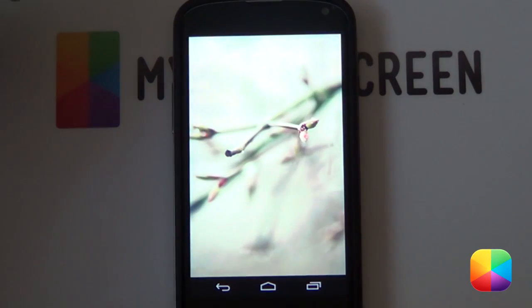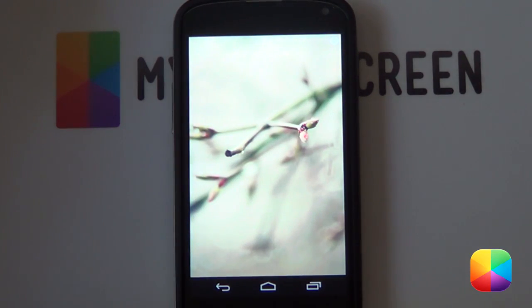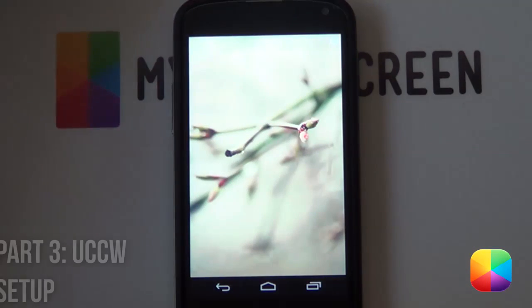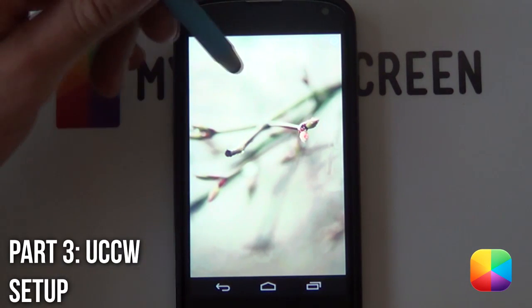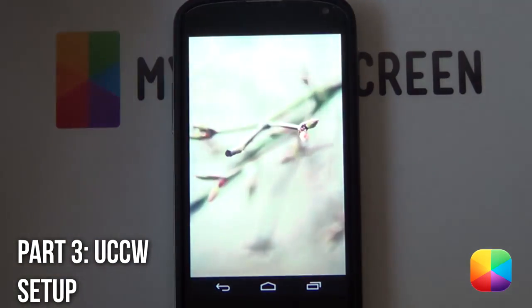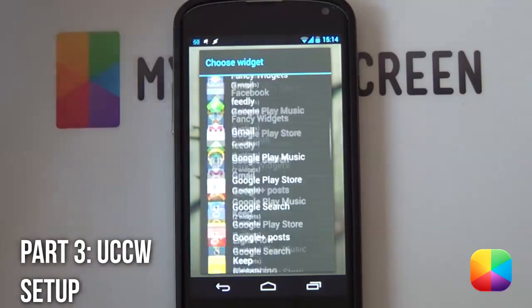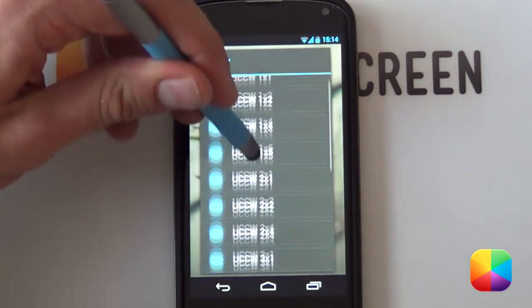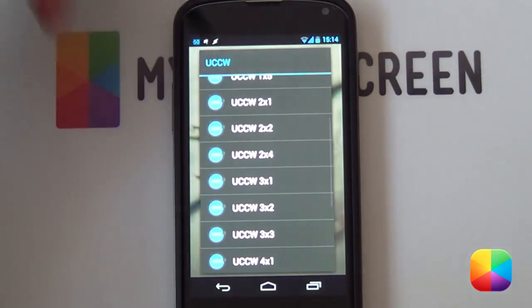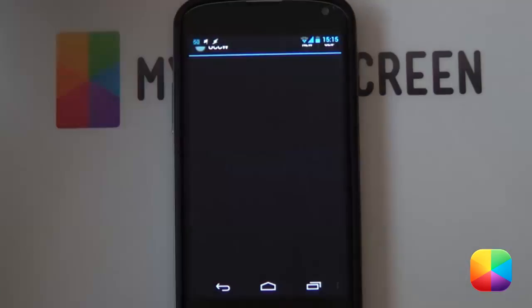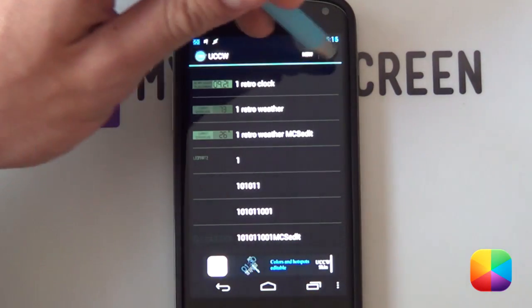We go back again. Now we'll be able to add in our custom slider as well as our UCCW widgets. So to start, we're going to be adding in our UCCW widgets. You're going to be holding down, selecting widgets, then scrolling all the way to the bottom and selecting UCCW. As always, it doesn't really matter what size you choose as you're going to be resizing it anyway, so I went for a 3x3.